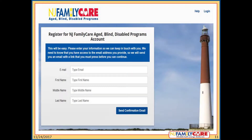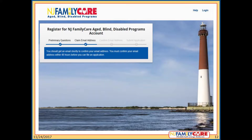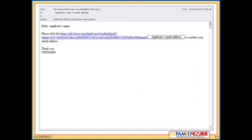Applicants must register and create an account in order to apply online for ABD. If they cannot create an account because they do not have an email address, they will have to submit a paper application. After the applicant enters their name and email, click Send Confirmation Email. This page appears saying the confirmation email has been sent. At this point, the applicant must access their email address. This is an example of the confirmation email that will be sent to an applicant. Click the link to confirm the email address. Please note that the text of the link will be different for each person.